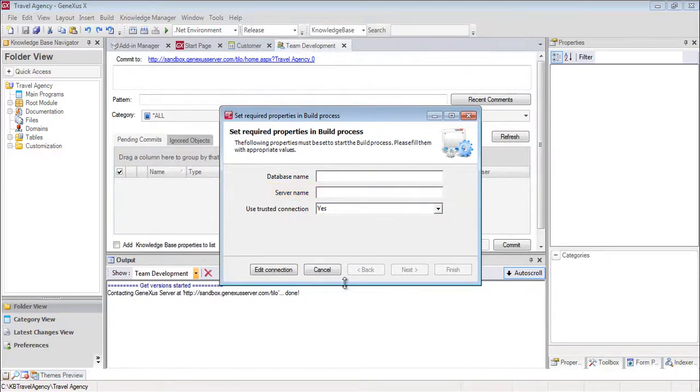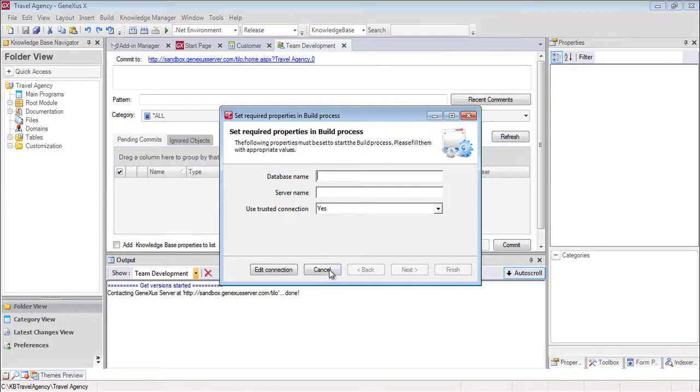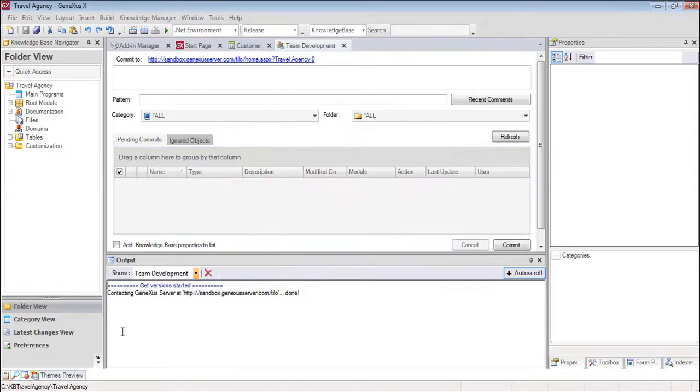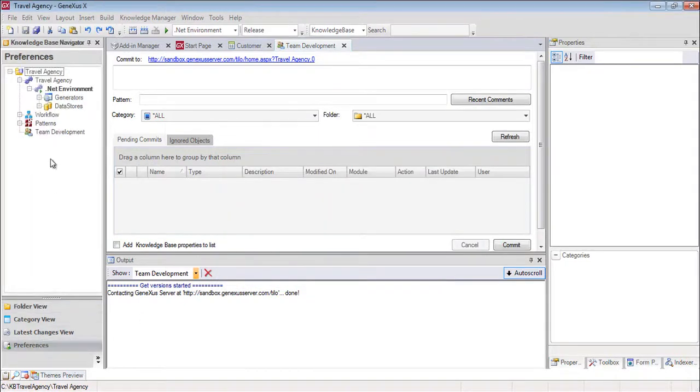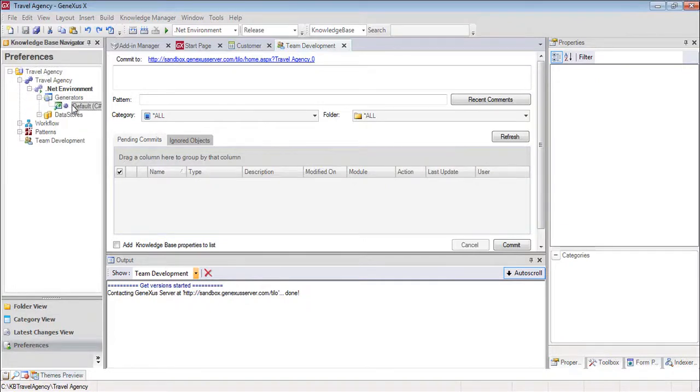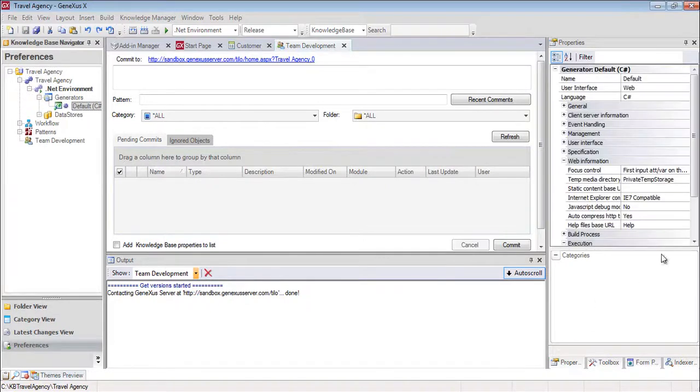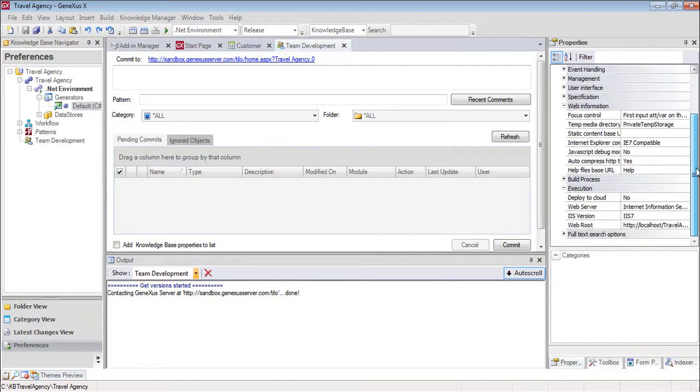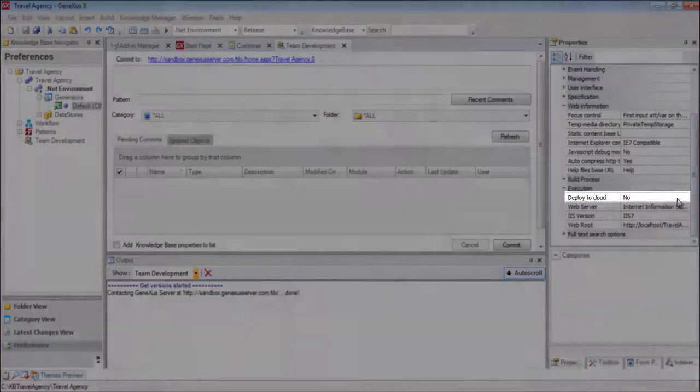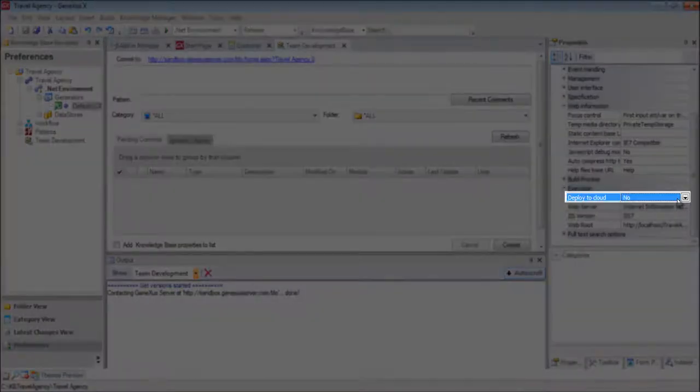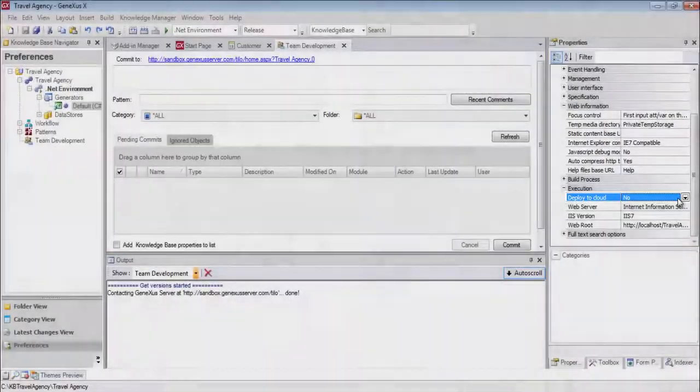GeneXus offers us the option to prototype our application locally, or in the cloud. We can see this in the Preferences window, in the Generator, in the value of the Deploy to cloud property, which in this case is in the no value, indicating that we are prototyping locally.